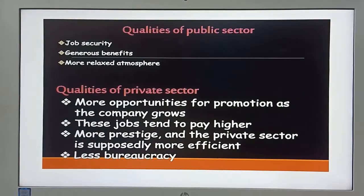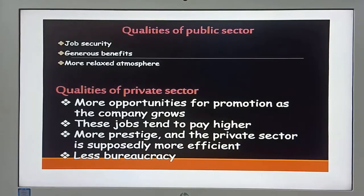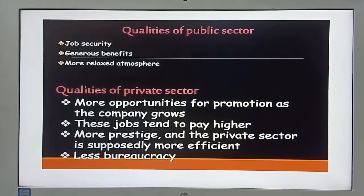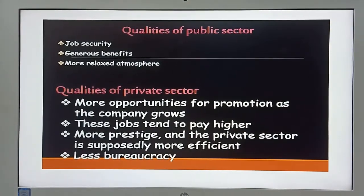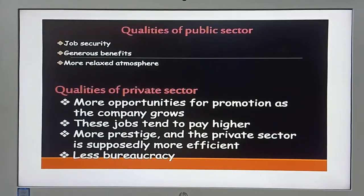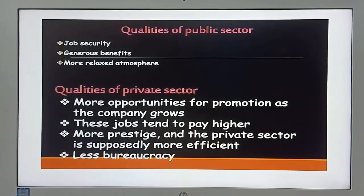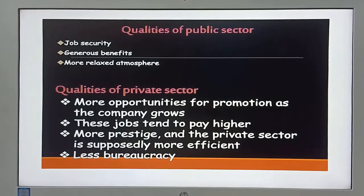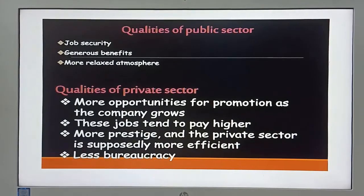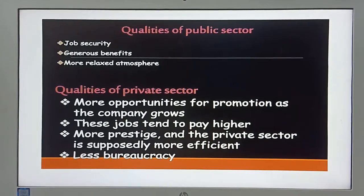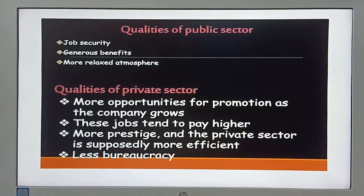The qualities of the public sector include job security, generous benefits, and a more relaxed atmosphere. The qualities of the private sector include more opportunities for promotion as the company grows, higher pay, more prestige, and supposedly greater efficiency with less bureaucracy.